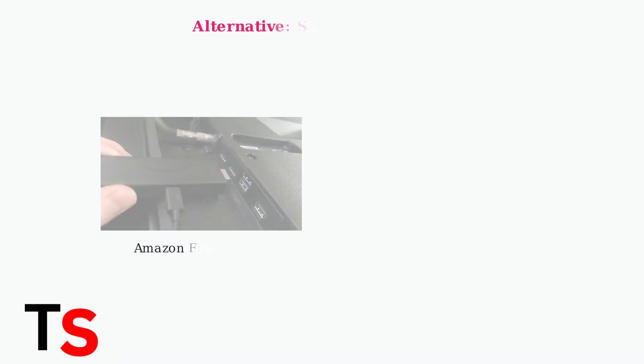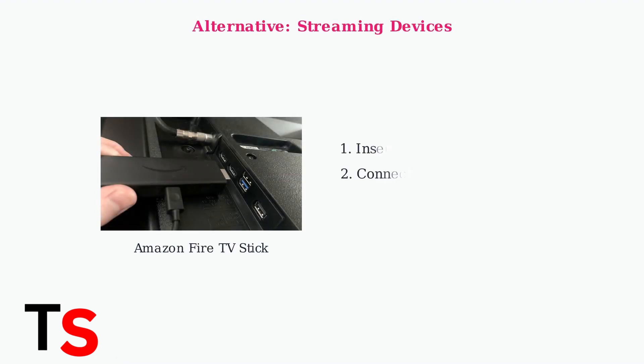The network name, or SSID, will be displayed on your T-Mobile gateway device. For older TVs without built-in Wi-Fi,